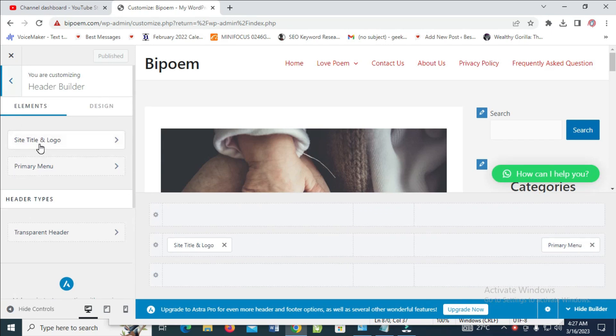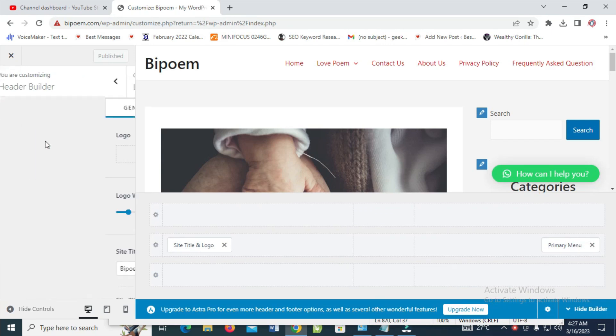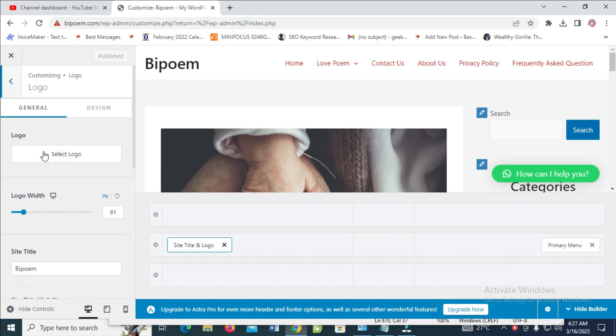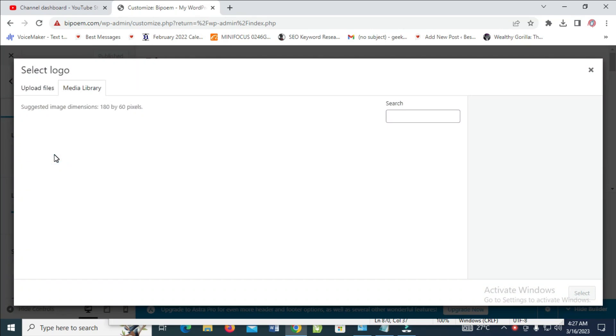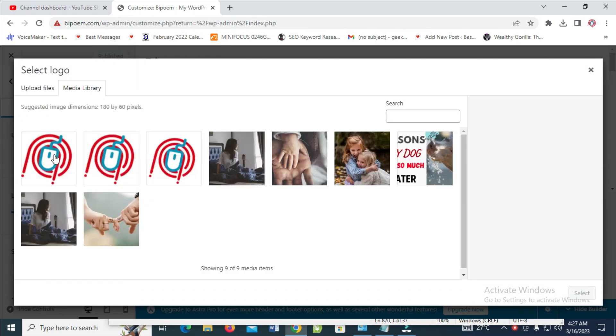Select a logo of your choice. Let me just select one that I have uploaded. I'll use this one and click on Select.